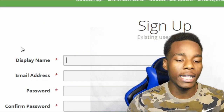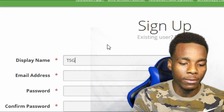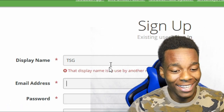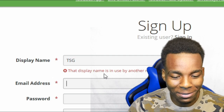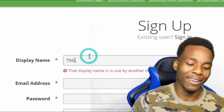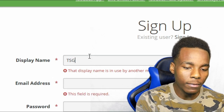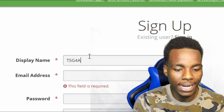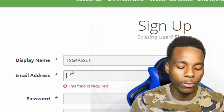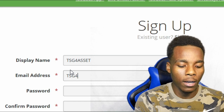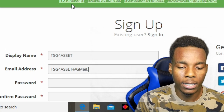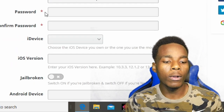The first thing we need is display name. What we're going to do is put TSD — if that doesn't work, alright, it doesn't work, but the display name isn't used by another member. Let's do TSD for asset — I know nobody has that. So I'm going to do TSD for asset at gmail.com.